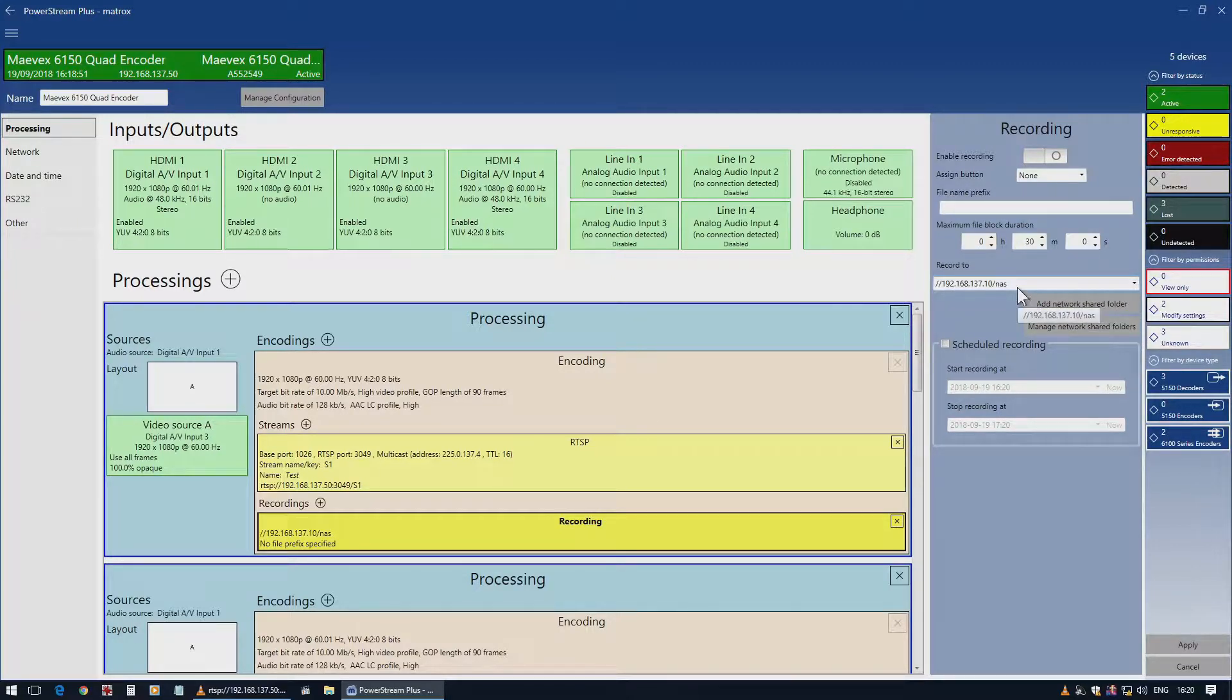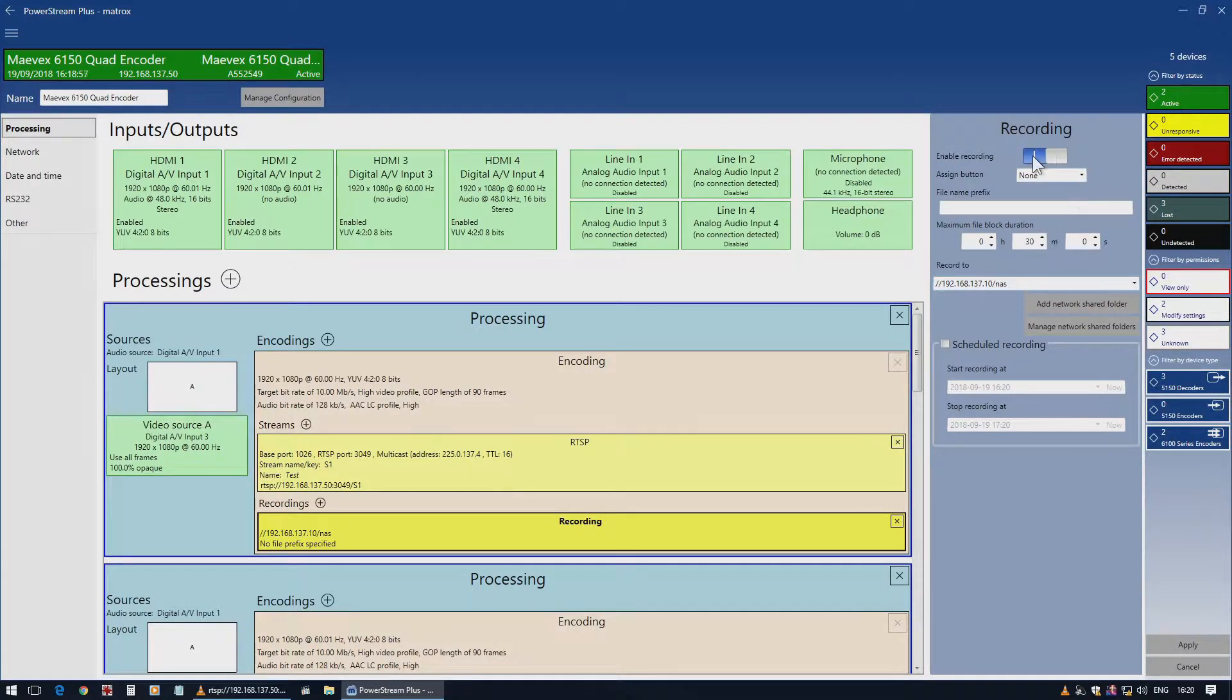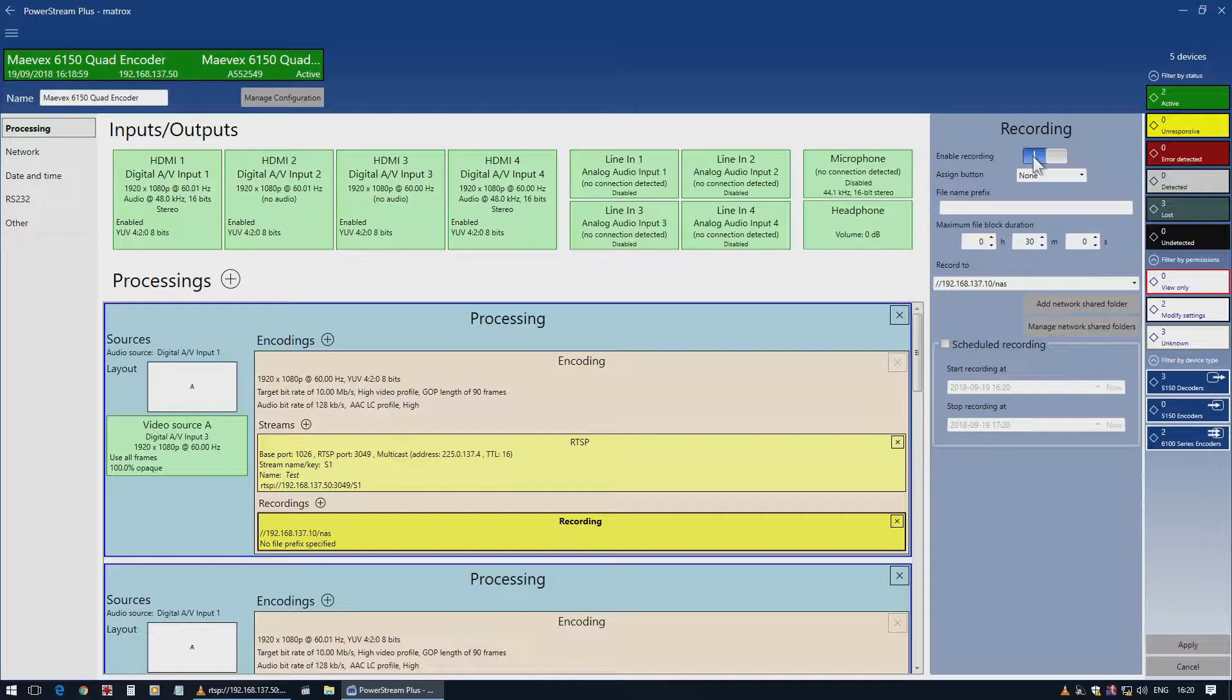The next thing I want to do is assign a button because I want to do it manually. I could start the record by simply clicking the enable record button and then hitting apply in the lower right-hand corner, but in this case I'm not going to do that, so I won't apply.